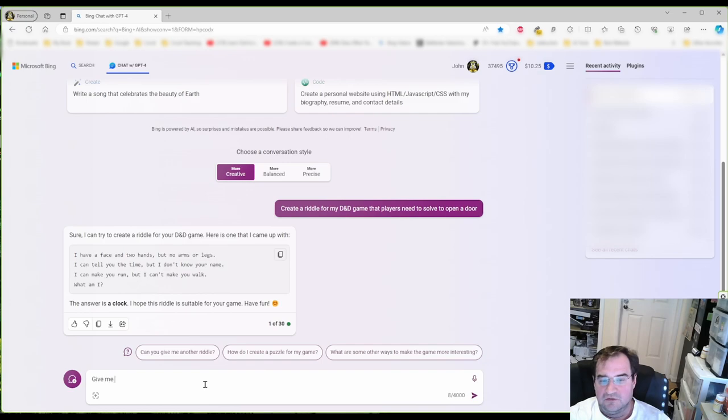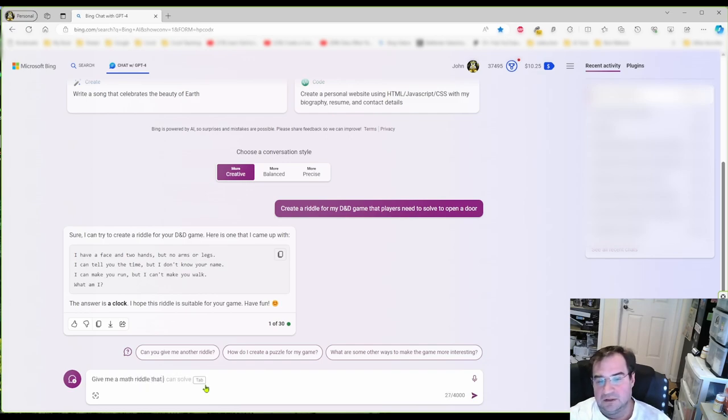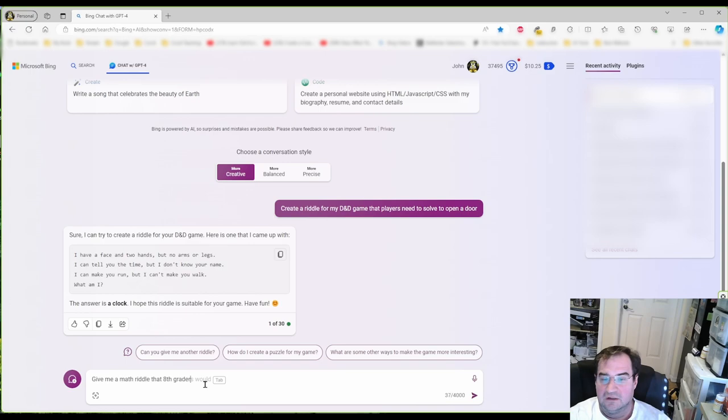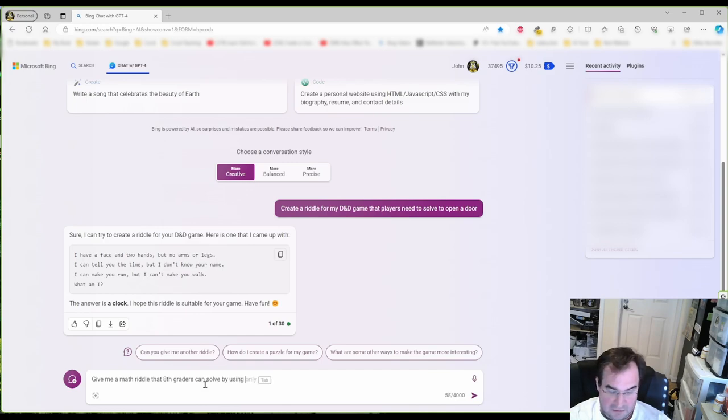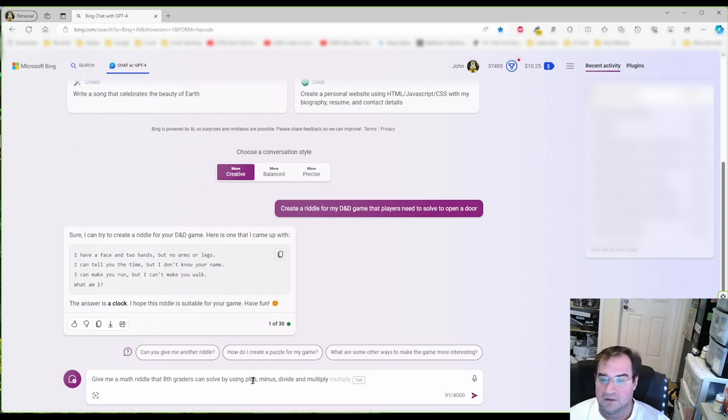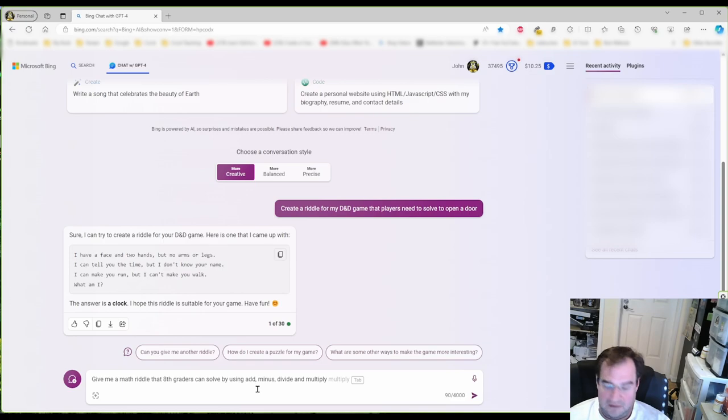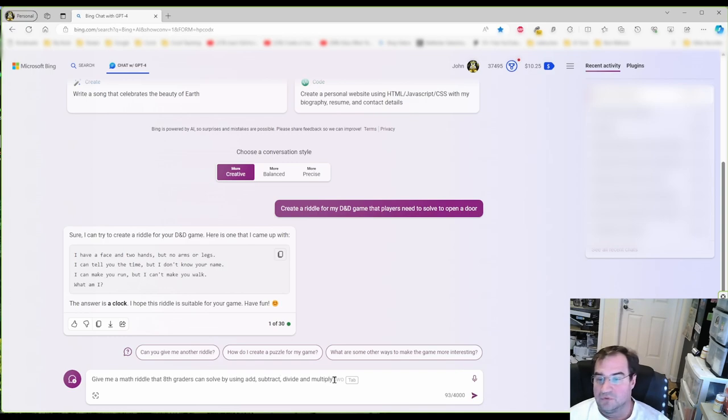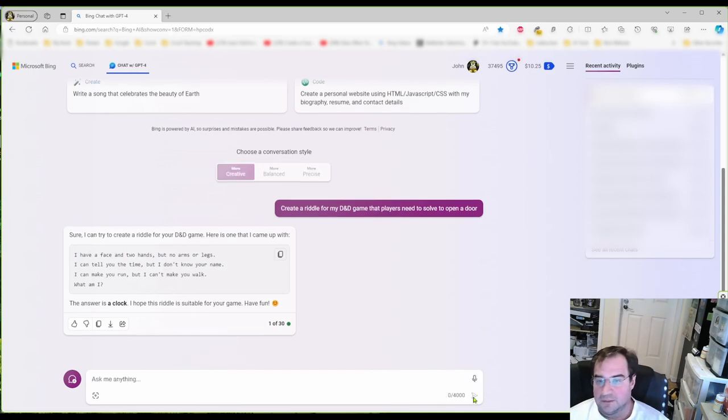Give me a math riddle that this can solve by using plus, minus, divide, and multiply. Add and subtract. Divide and multiply. Let's see what we get here.